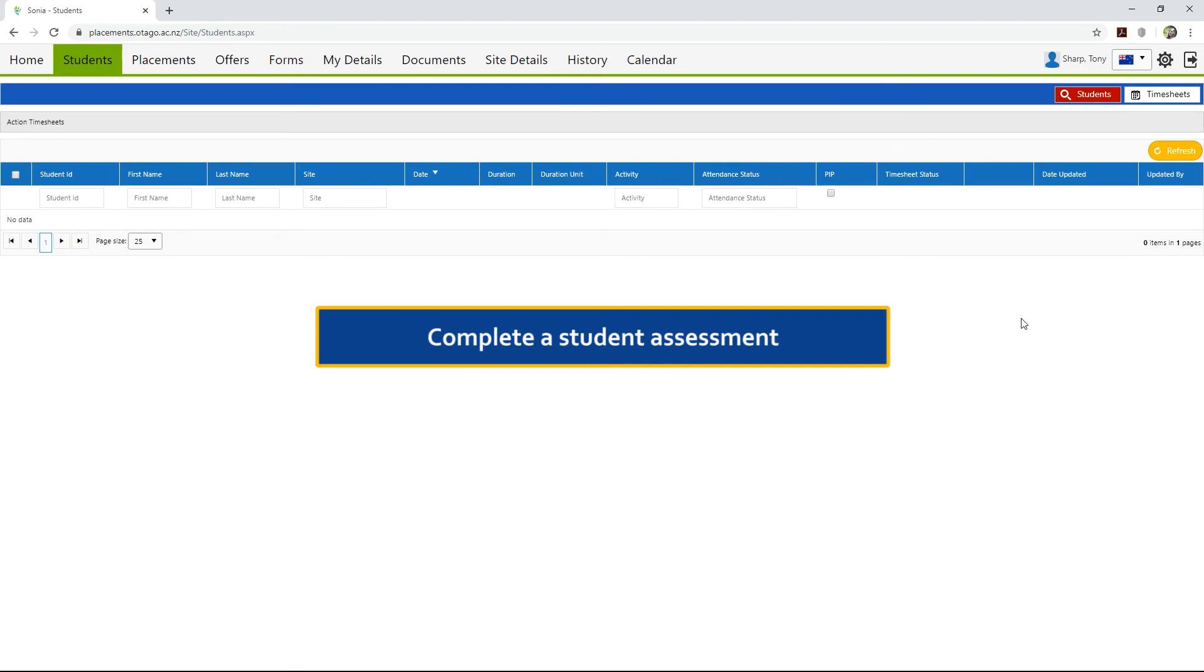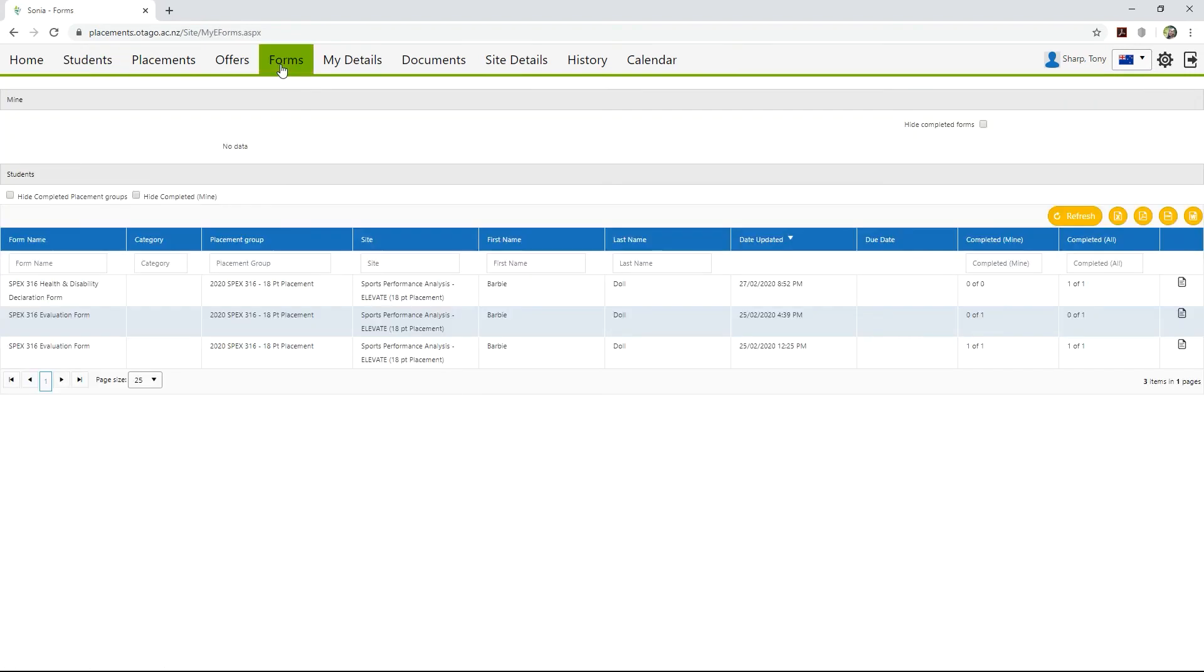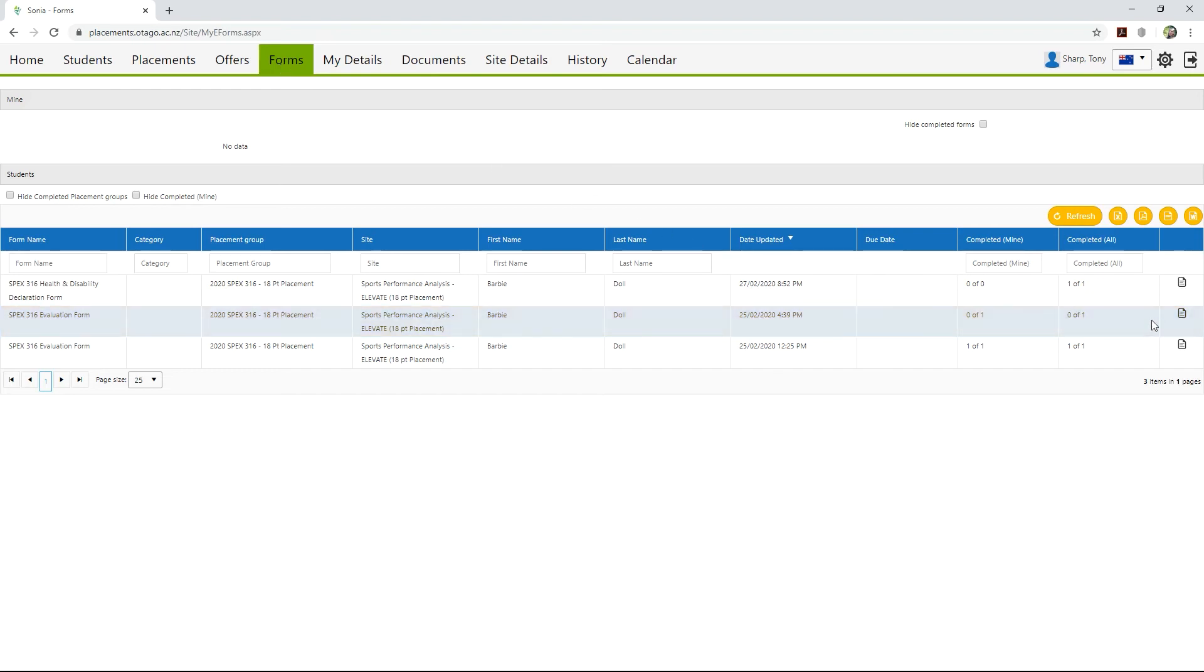Finally, let's complete a student assessment. The Forms tab is where you will find any assessment reports or other documentation that needs to be completed. Some forms may only require a comment and submission, for example a Health and Safety form. Let's complete this student's evaluation form. To do this, click the Notepad icon and the form will open in a new tab.